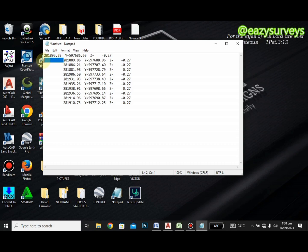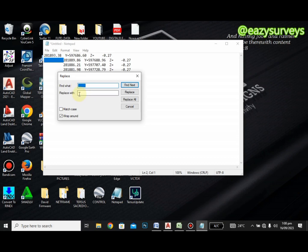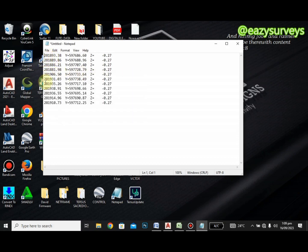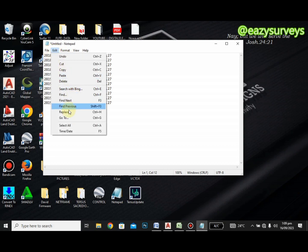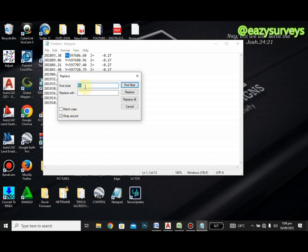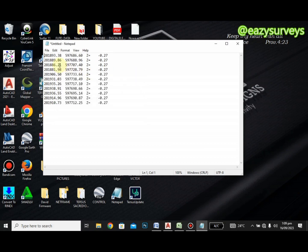The next thing is we don't want the extra spaces — we just want the values arranged properly. Highlight the space, go to Edit, then Replace, leave the space in the 'Find what' box, click the 'Replace with' box, then click Replace All and the spaces are removed. Similarly, we don't want 'Y =' — highlight only the 'Y =', go to Edit, Replace, leave the 'Find what' as is, leave the 'Replace with' box empty, then click Replace All. The 'Y =' is now removed.